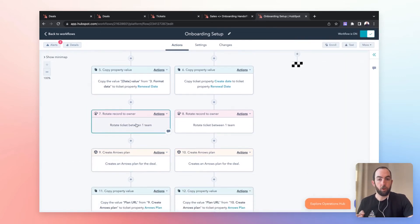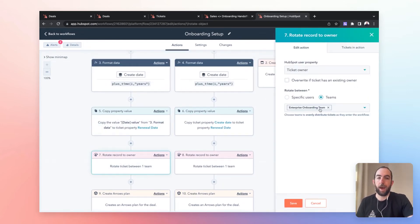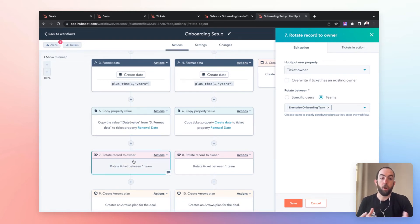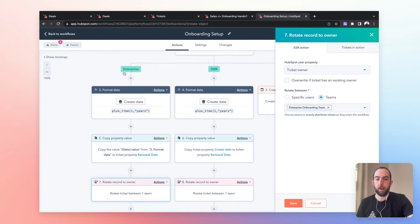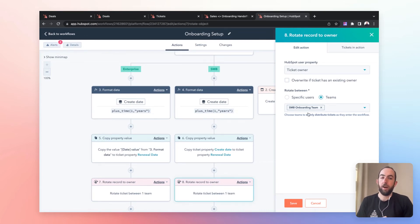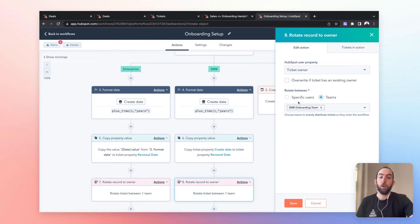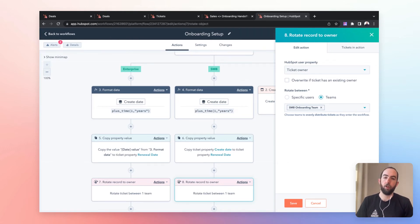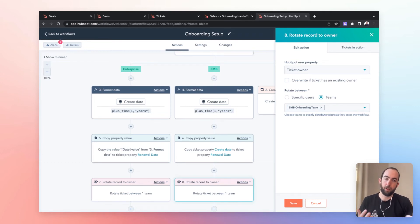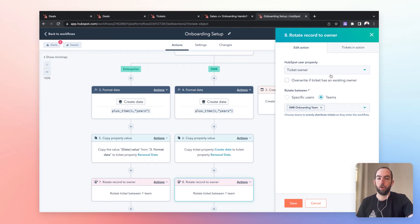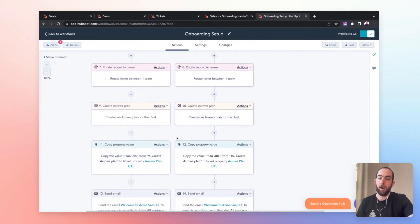And then this is where it gets interesting, because this is going to be different based on the information that we have about this customer. So we're going to use the rotate record to owner action. And in this case, we are picking between either the enterprise onboarding team if this is an enterprise customer, or if we are onboarding an SMB customer, then we're going to assign this customer or this ticket to the SMB onboarding team. You could also assign to specific users. In general, I would recommend using teams because it will give you much more flexibility. Should team members change? Should you want to update things within who is handling what? You can just move those users in your HubSpot account between teams. But that is the first thing to do is make sure that we're assigning each customer to the appropriate person.